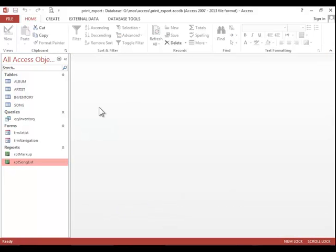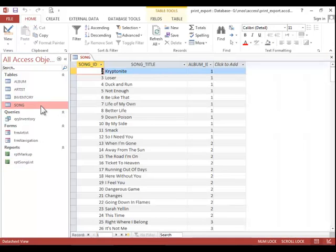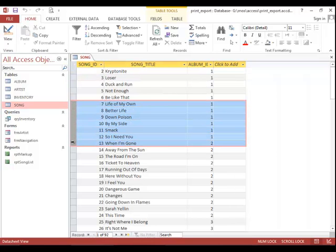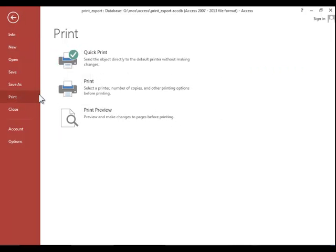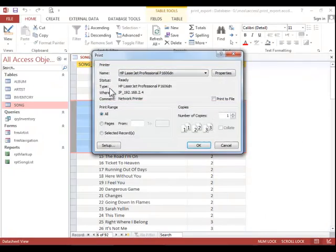To print records, you will open the table, and if you only want to print selected records, you can highlight those. Click File, click Print, again choose the middle print option, and then you will click on Selected Records if you only want to print the ones that you highlighted. And then when you finish, click OK.